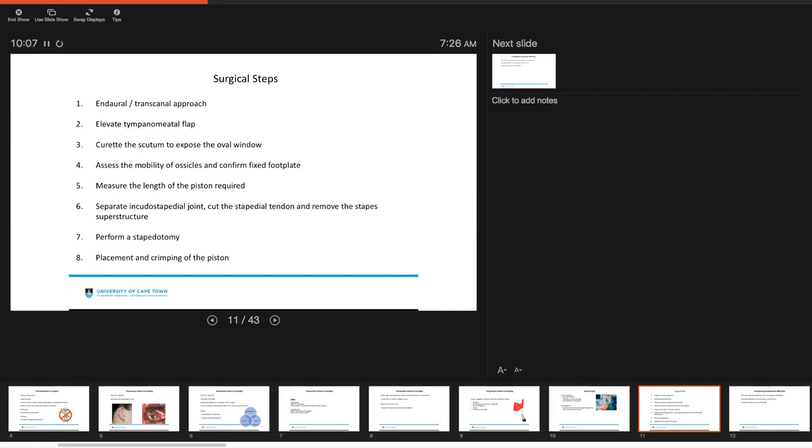You'll then perform a stapedotomy. There are various ways to do this, either laser or others, and then you want to place and crimp the piston. This is obviously very simply put, and there are variations of these surgical steps.